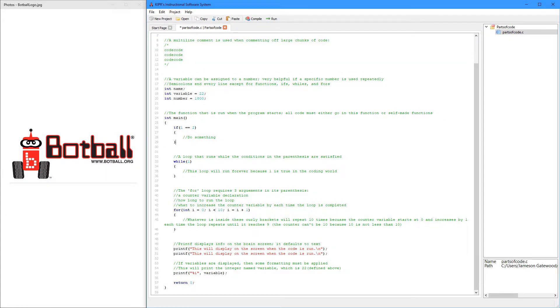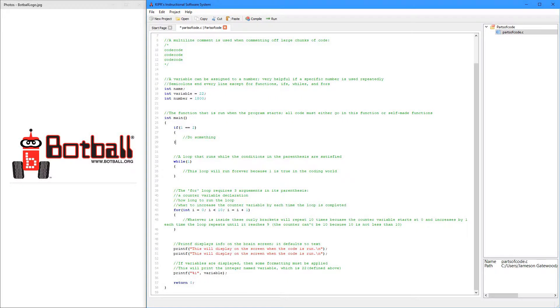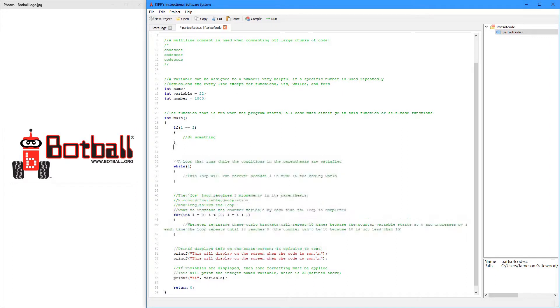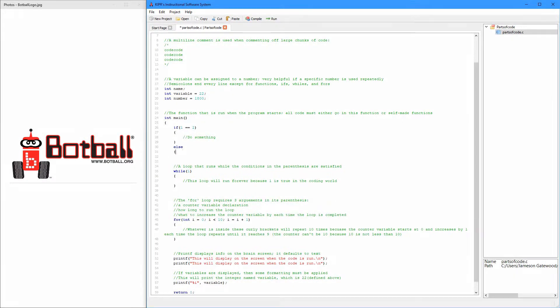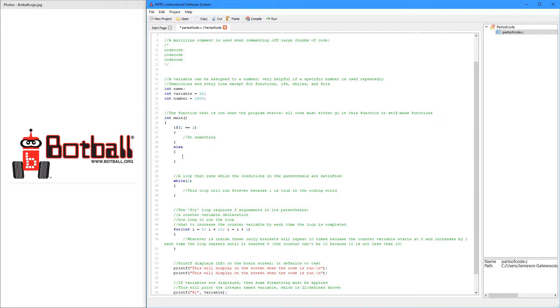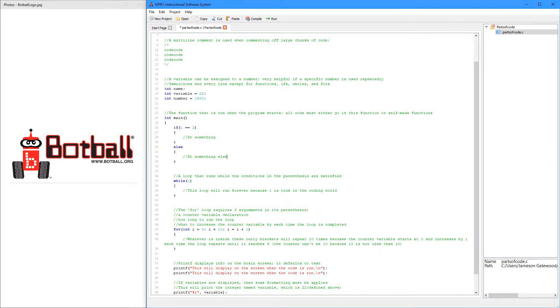All this is going to do is if 1 equals 2, then it'll do this. And if it's not true, then it'll just exit. So, if you want just an else, then you can have this. So, if this isn't true, then it'll just do something else.